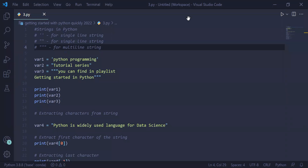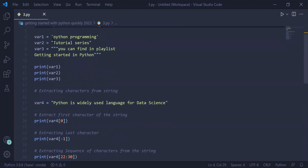This is the fourth video on getting started with Python quickly 2022, wherein we will study strings in Python. For writing a single line string, we can use single quotes or double quotes. For writing a multi-line string inside Python, we should use triple quotes.